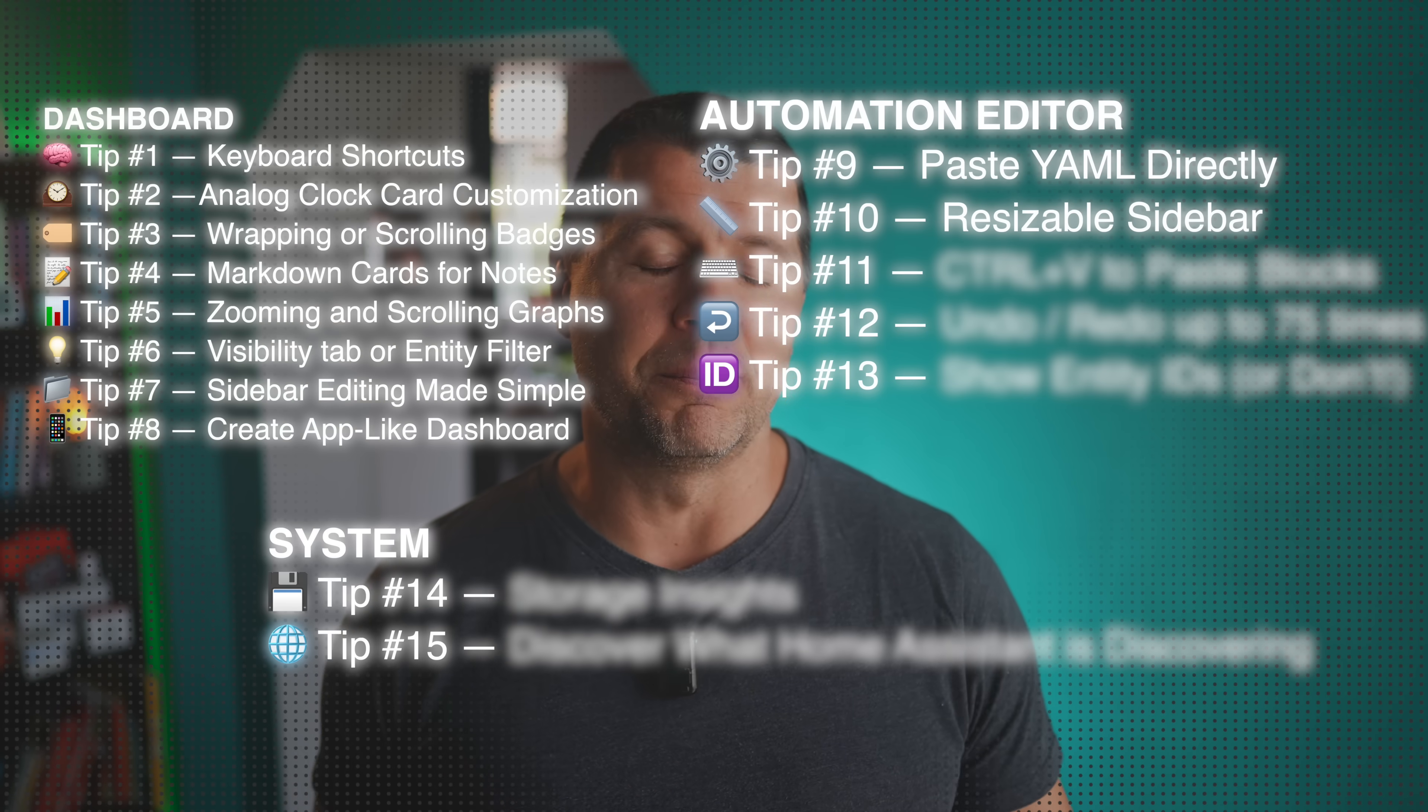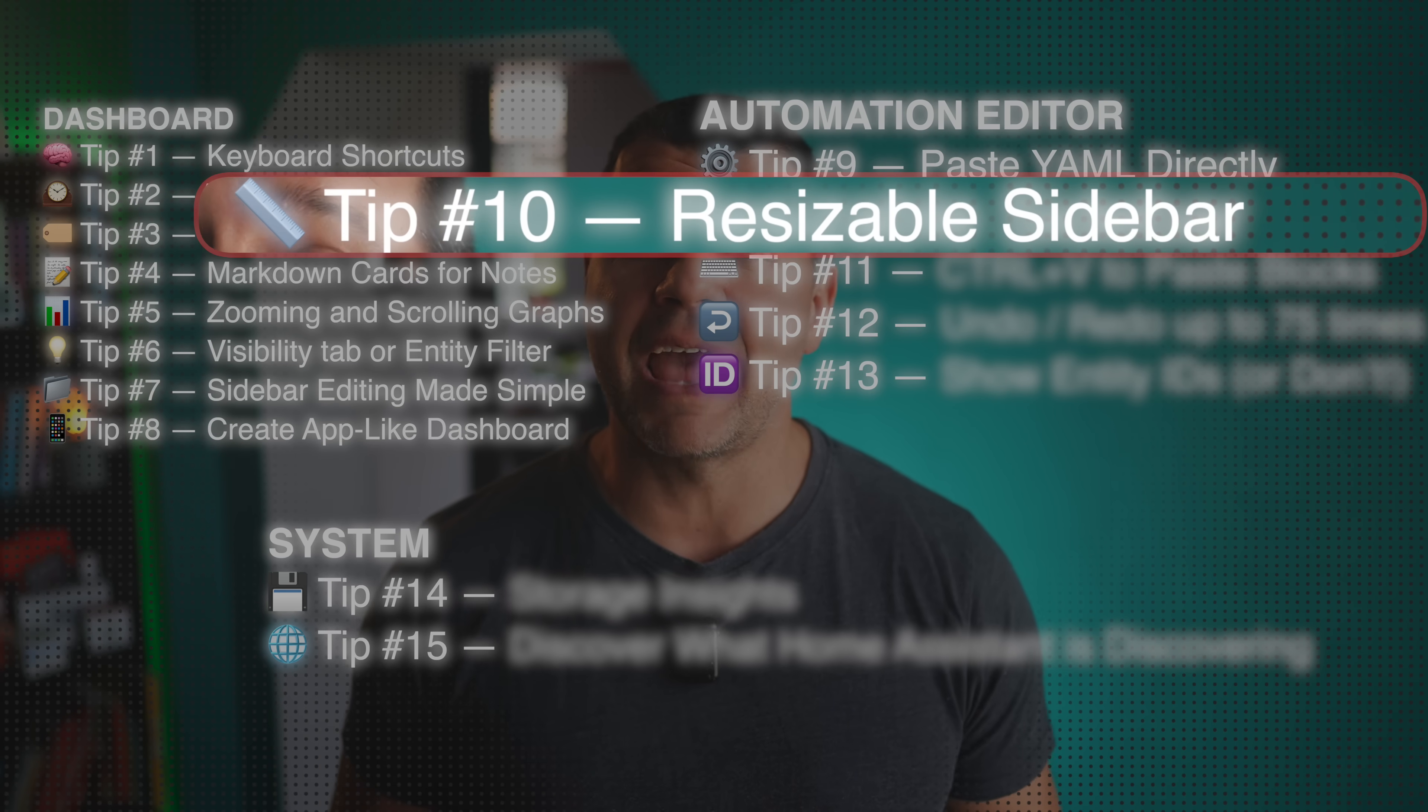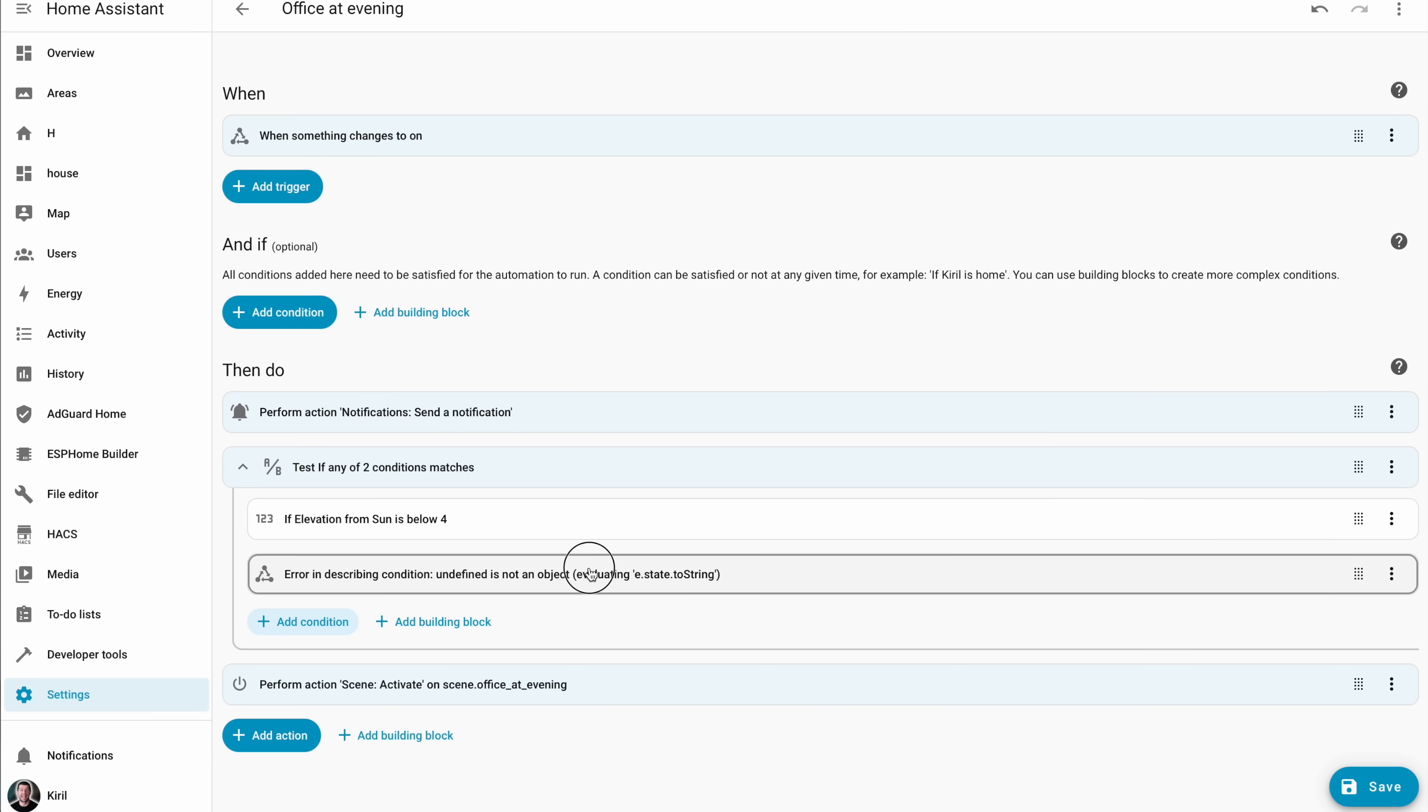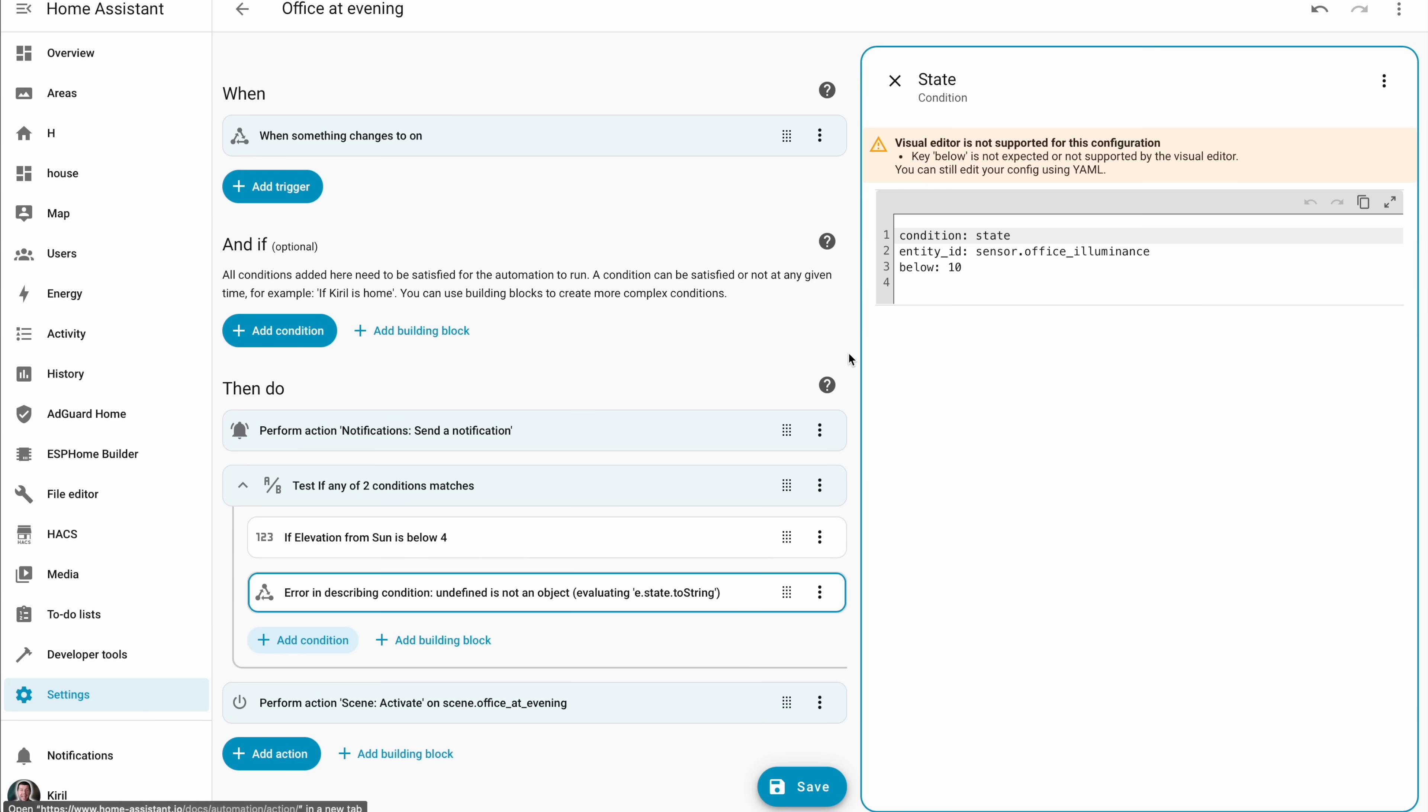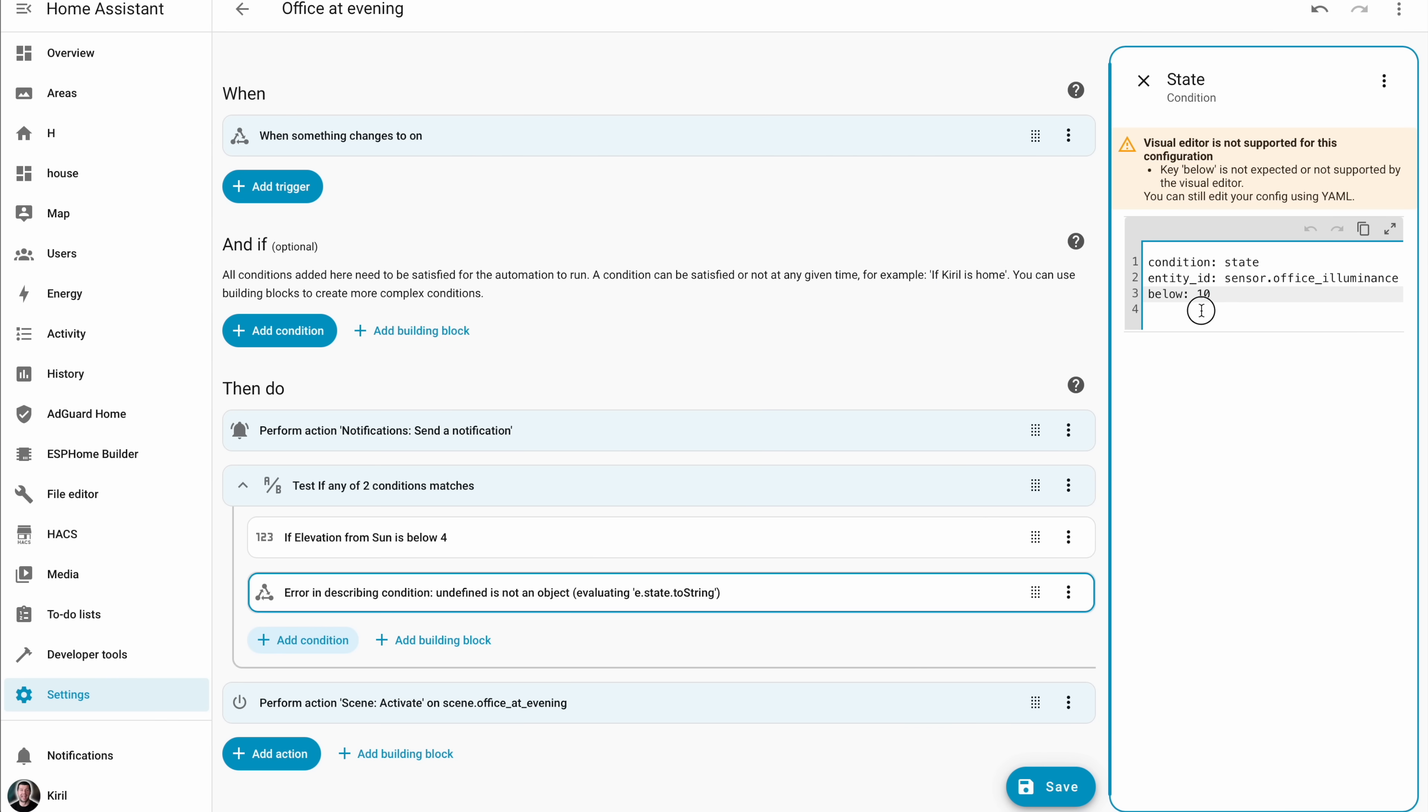Moving to tip number 10. Ever been stuck editing YAML in a tiny sidebar? From very recently you can resize it. Drag the edge, stretch it, and work comfortably. It's one of those updates that makes complex automations way less frustrating. Next thing we need is how to copy refill while editing, but we'll get there.